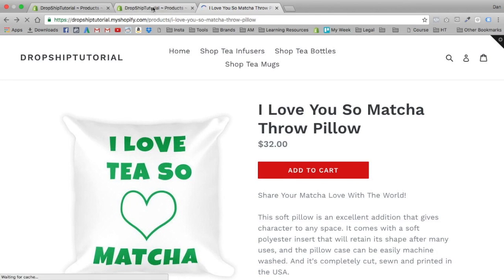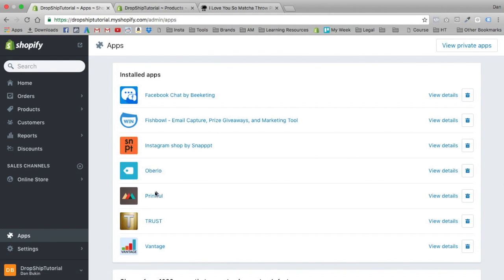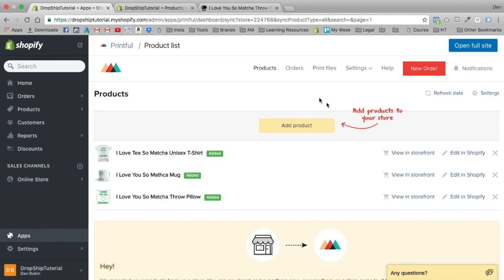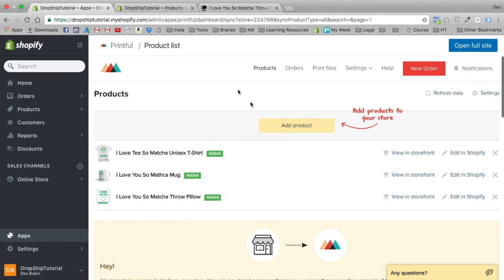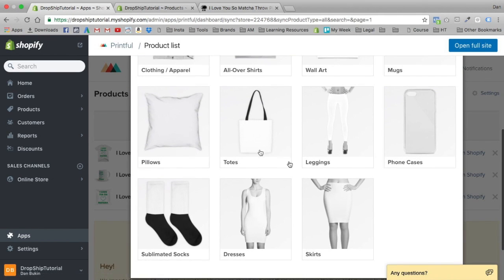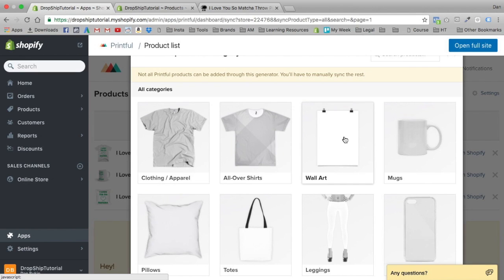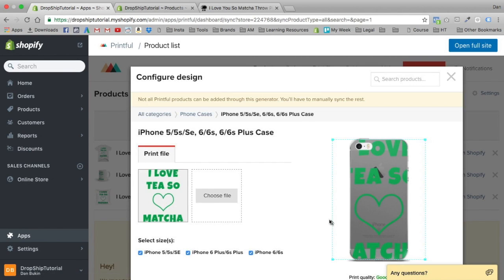Let's see what other products Printful offers. Printful is definitely not the only print-on-demand application that links with Shopify, but it's by far the easiest to use and the one I've had the most success with. They have phone cases, leggings, totes, pillows, sublimated socks — meaning all-over print — dresses, skirts, all-over shirts, wall art, and mugs. Let's add a phone case quickly — iPhone 5 through 6S. Let's choose the file again and place the design.